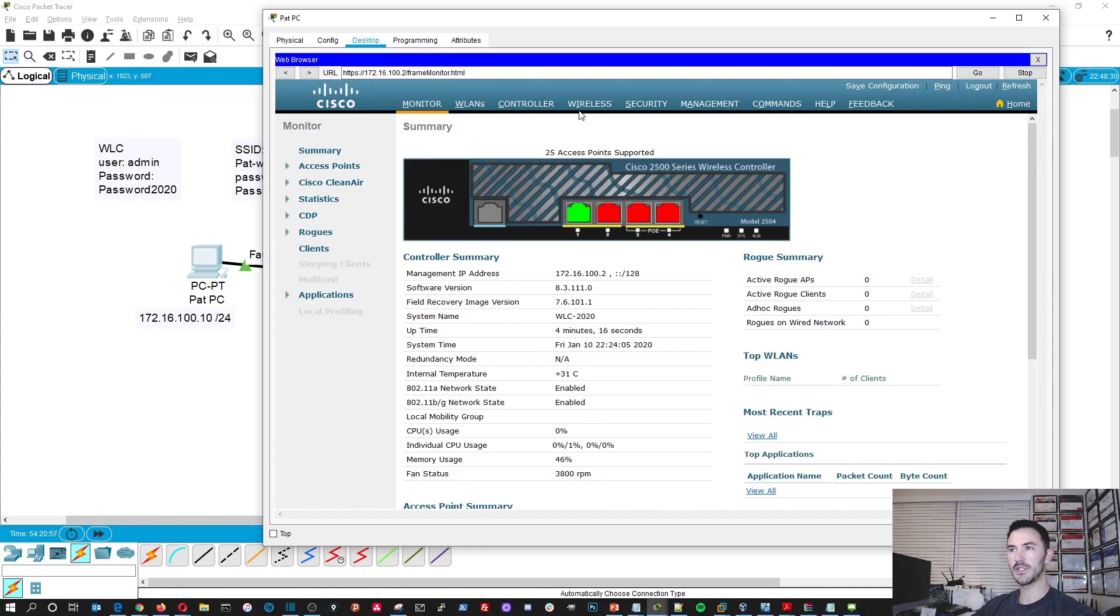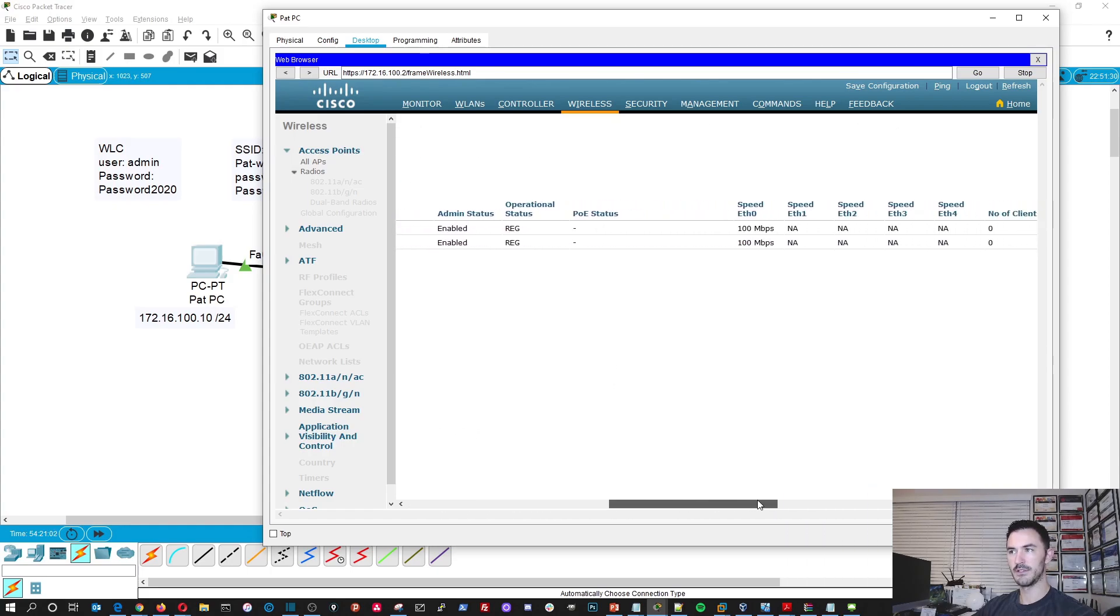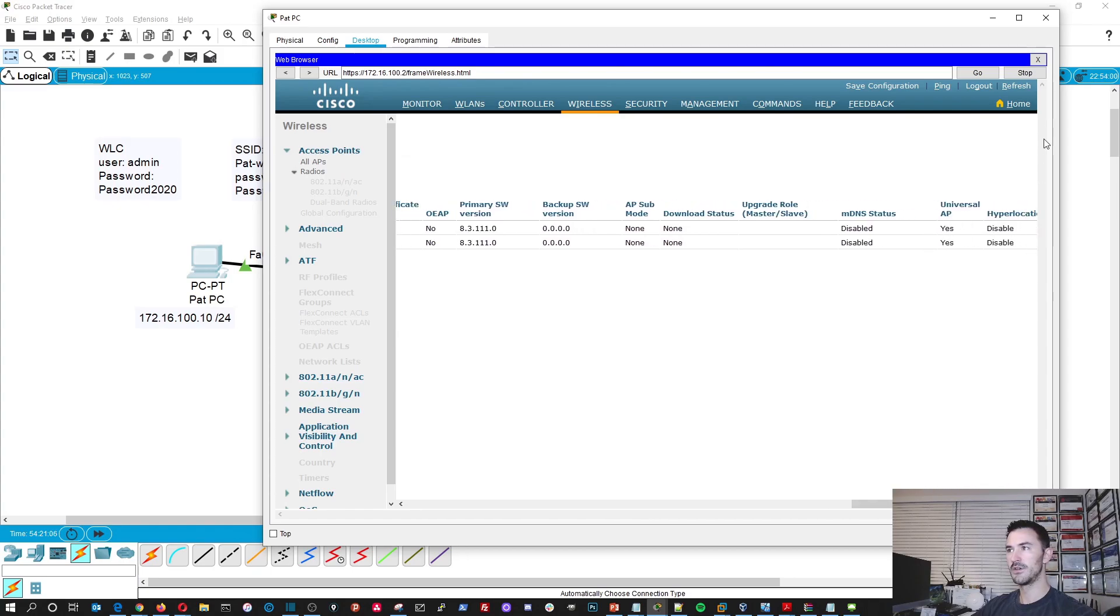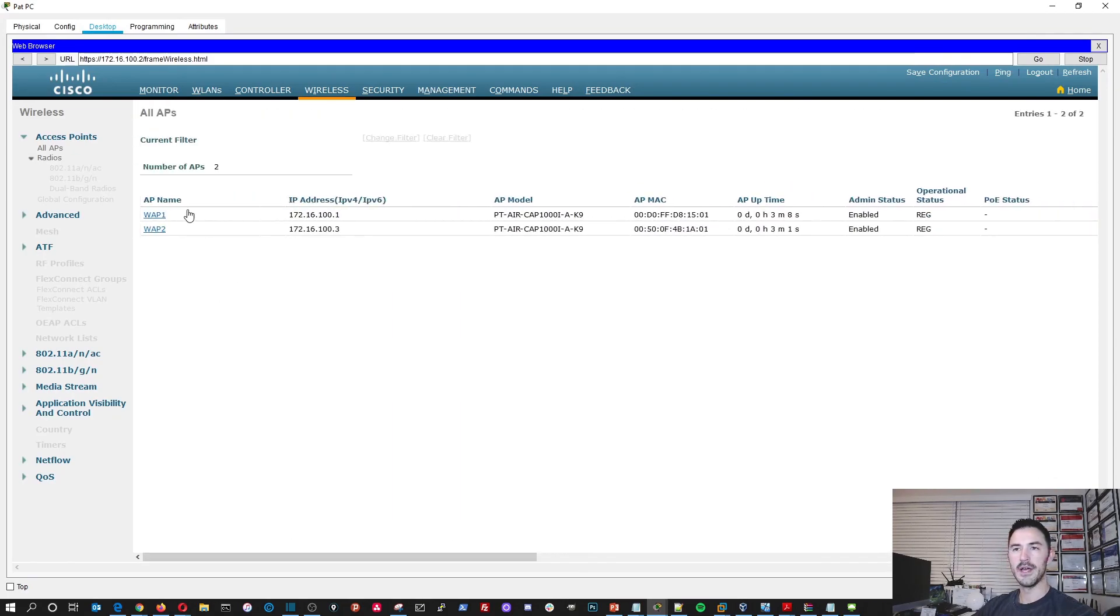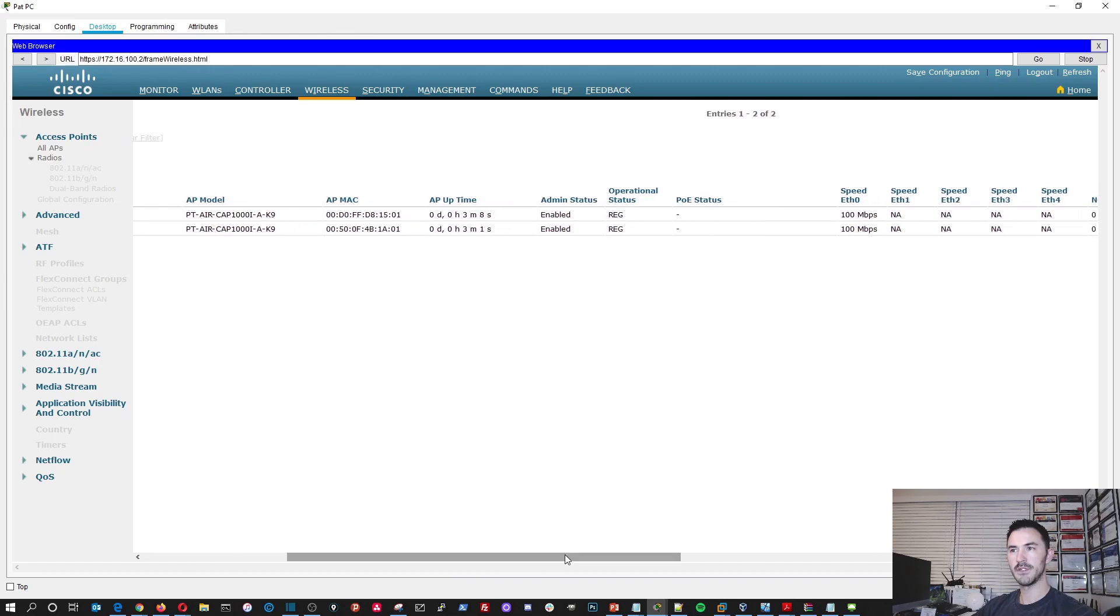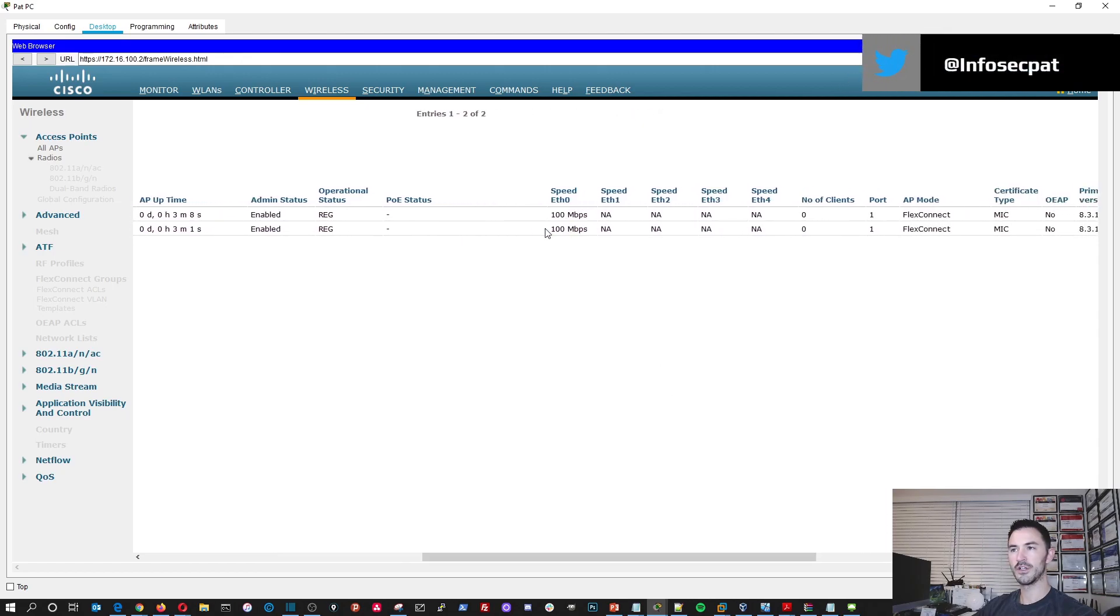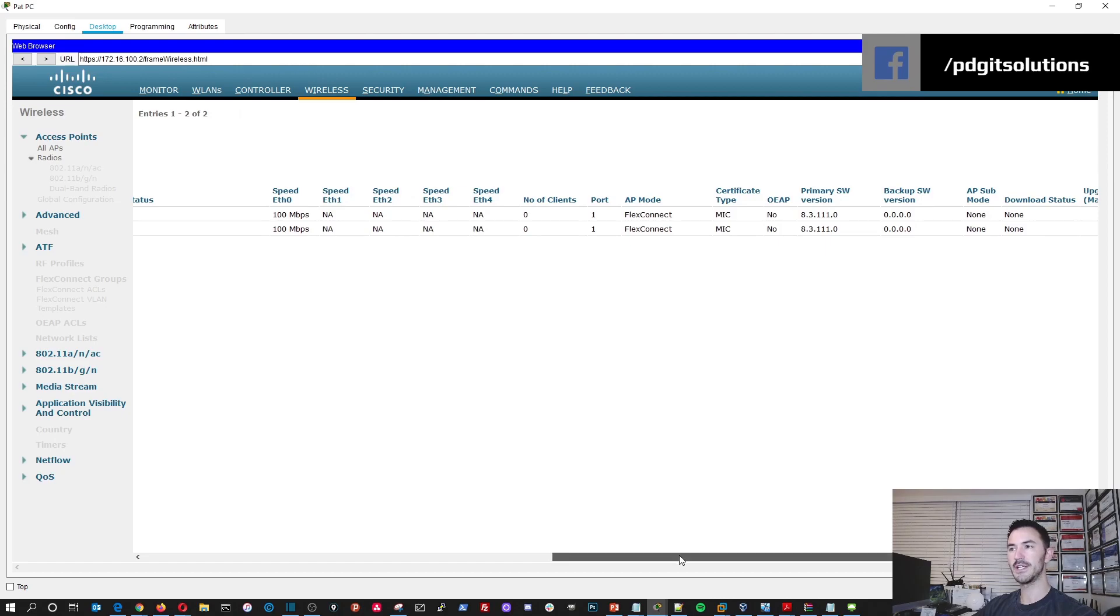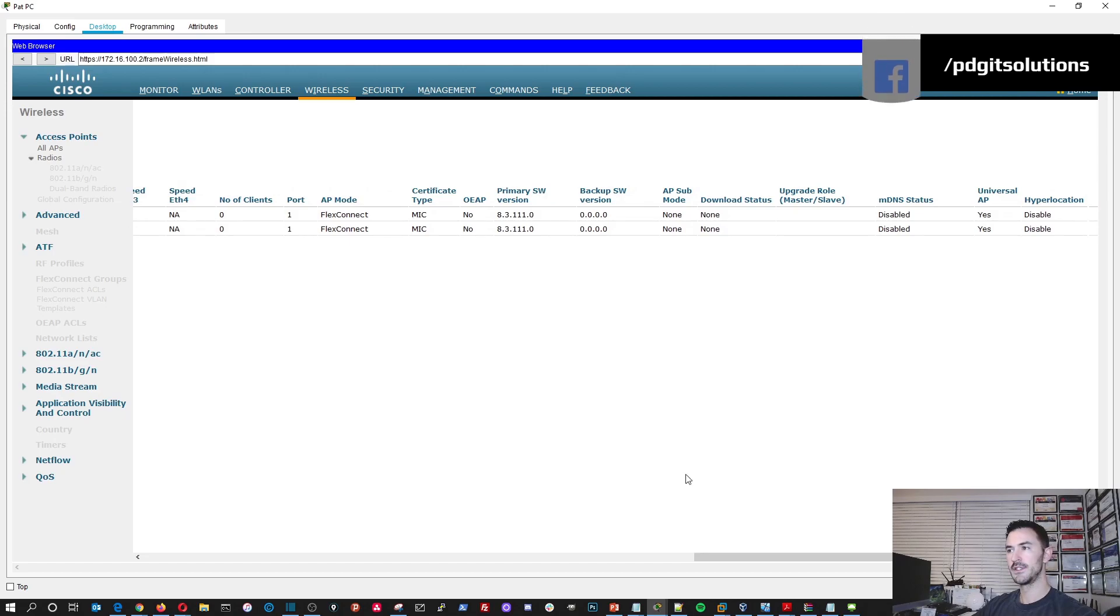So now we can go into wireless. Now we should see the two access points here. Boom. We see them here. Look at that. That is a good sign. We can see the access point name, the IP address, the model, the MAC address, the uptime, the admin status, the operational status. They're 10100. So that's the ethernet setup, the speeds. The AP mode is flex connect. And that's pretty much it. Universal AP. So that's pretty much it for here. So you can go to security, you can just click around.